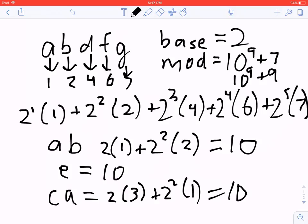A collision is when two different strings are said to be the same. You can look up various techniques like linear probing to handle collisions. The one I prefer is called double hashing, where you pick a second base and a second mod, repeat the process, and only call strings equivalent if both hashes match. A caveat: double hashing can be hacked on Codeforces. To counter this, use an array of multiple possible bases and mods and randomly pick one each time, making it much harder to hack.